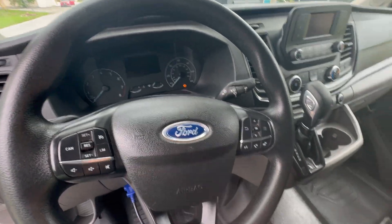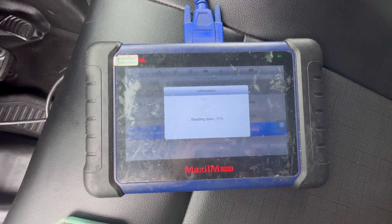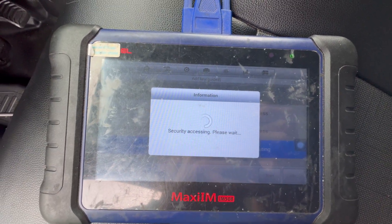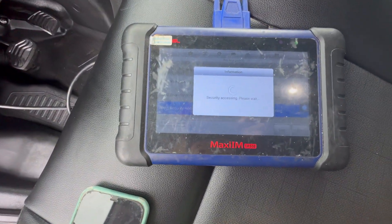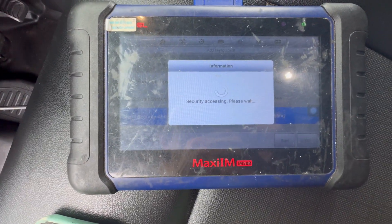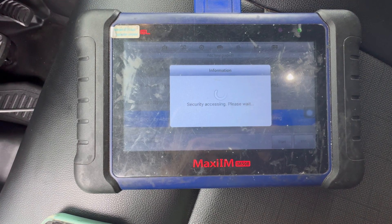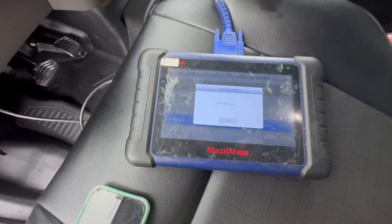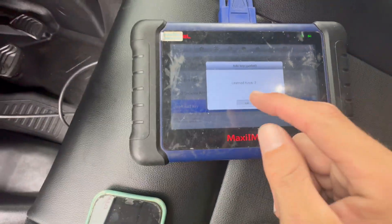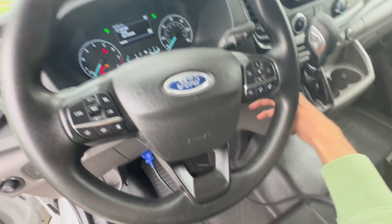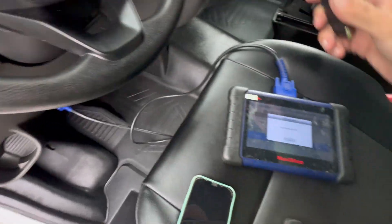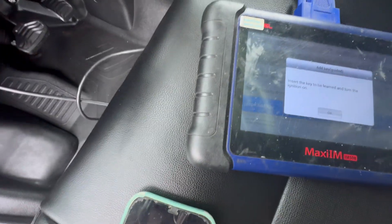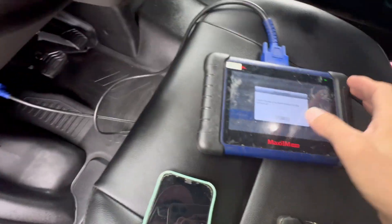The cluster is off and it's probably gonna come on now. So now it's key learned R2 — we're just gonna hit okay, turn the ignition off, insert the key that we want to learn, and turn the ignition to on.